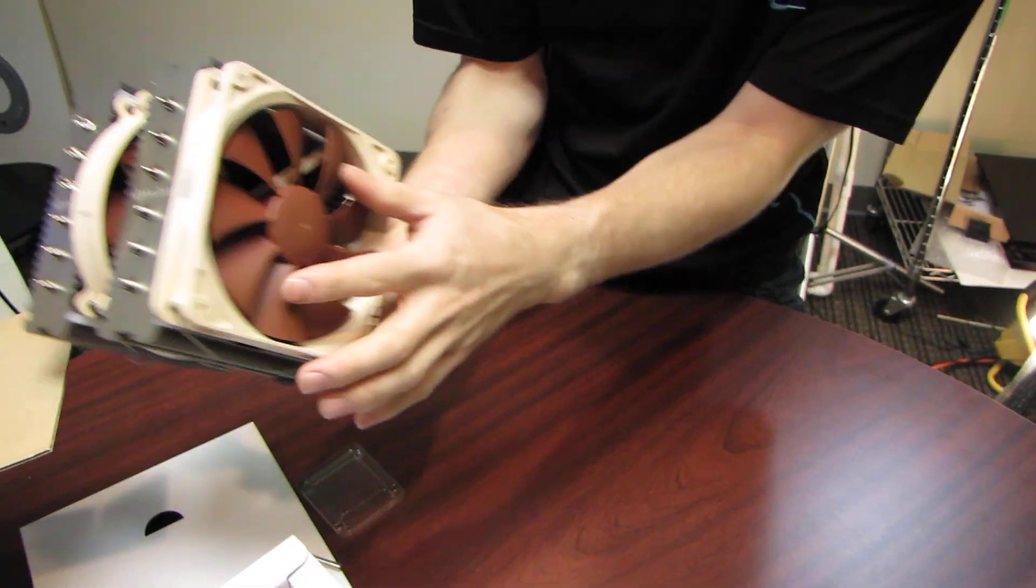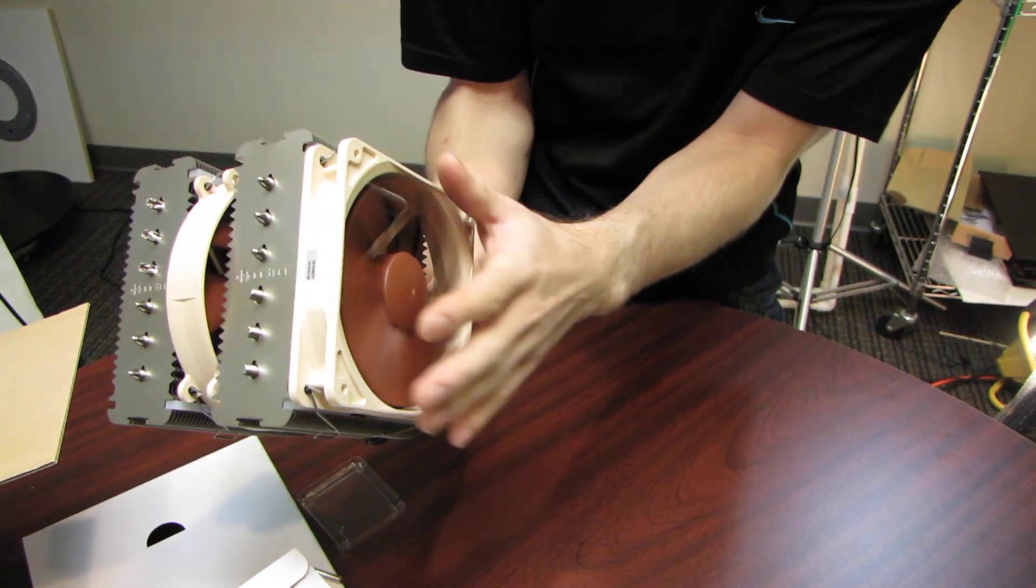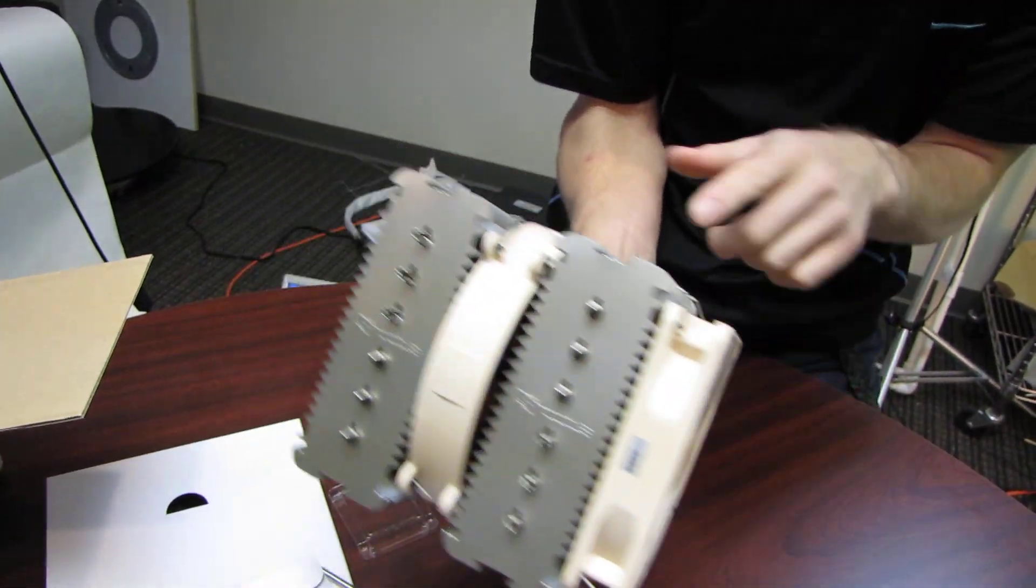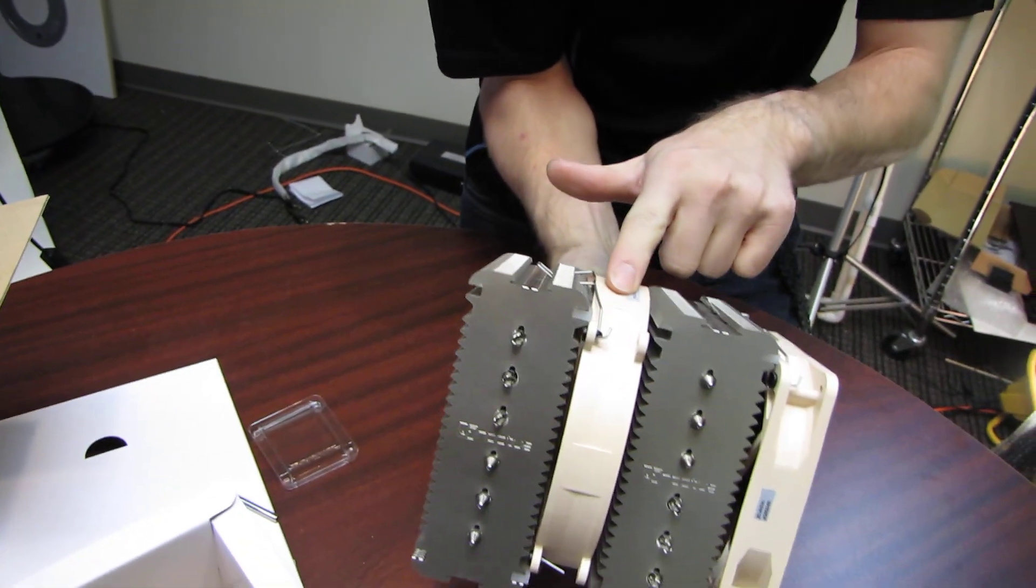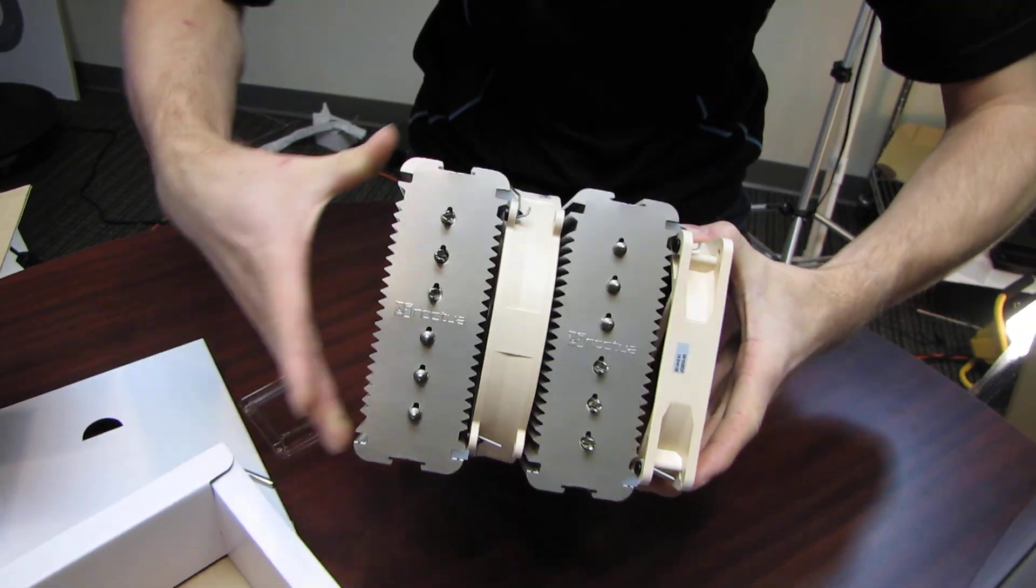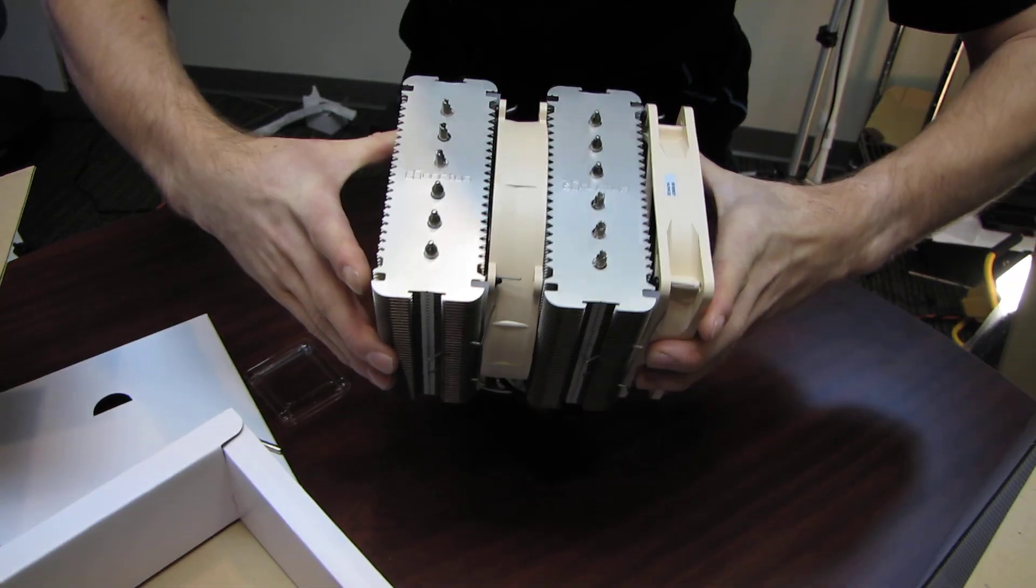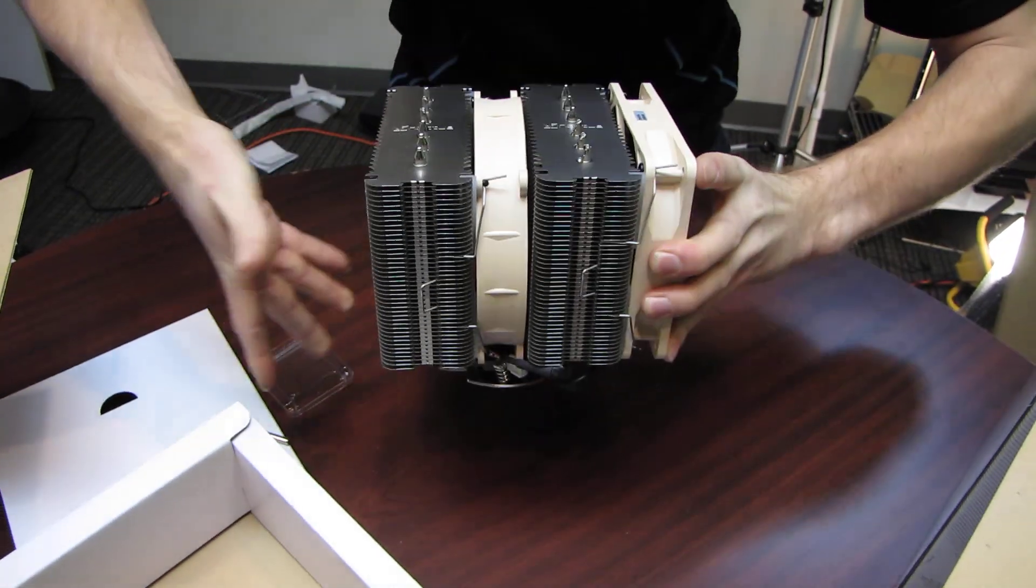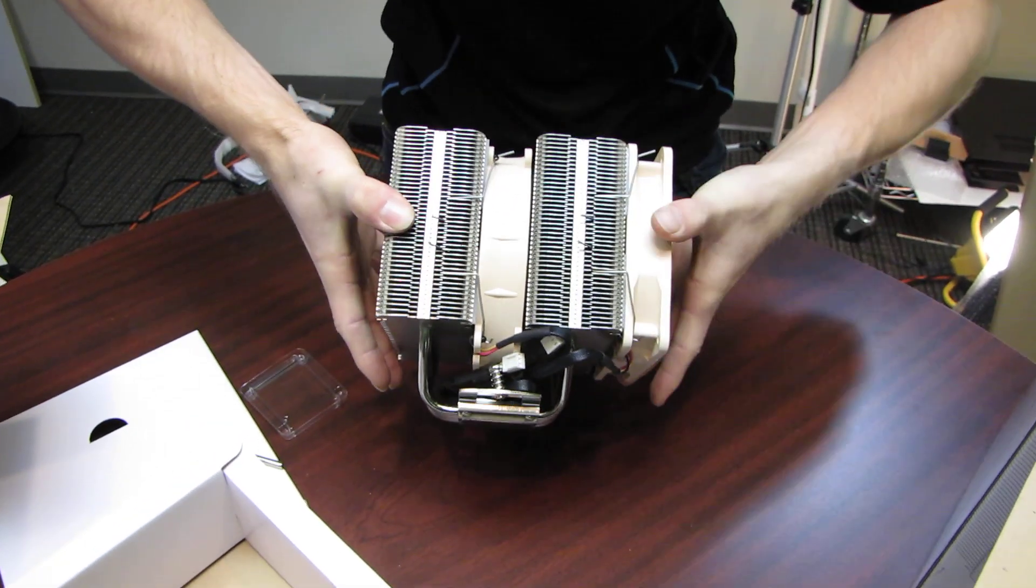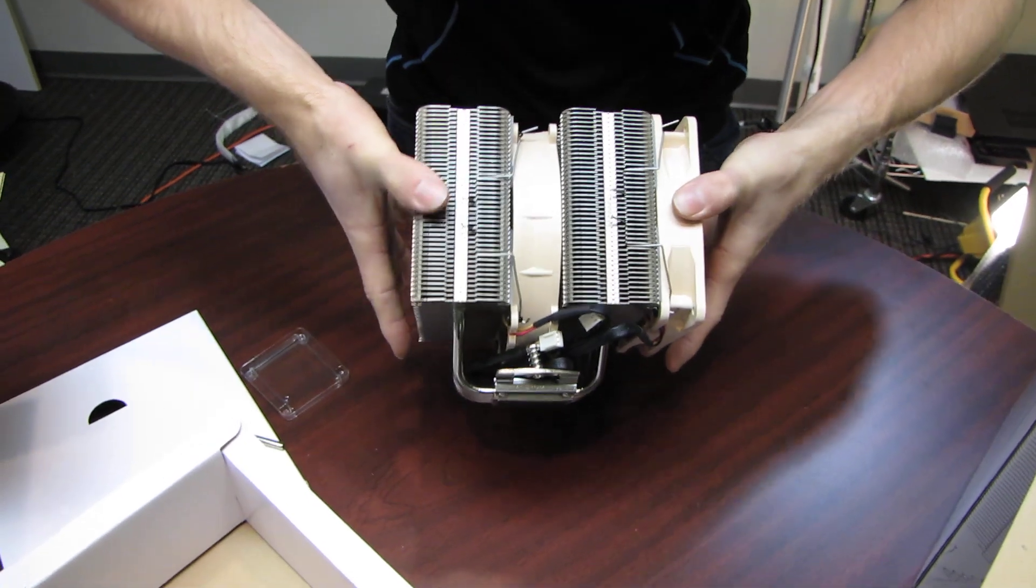...and then they've actually got a 120 mil fan on the one side, and then a 140 millimeter fan in the middle. Now, I want to turn this around this way, so you can see why they made the design decision the way they did.